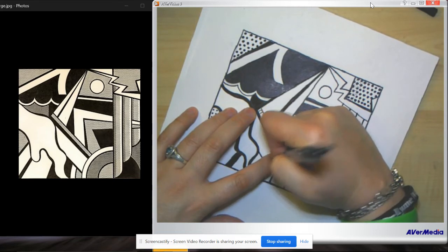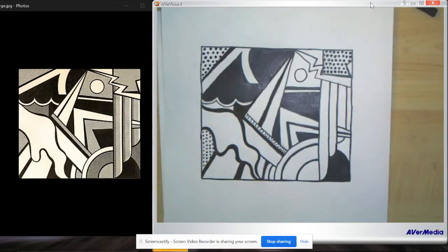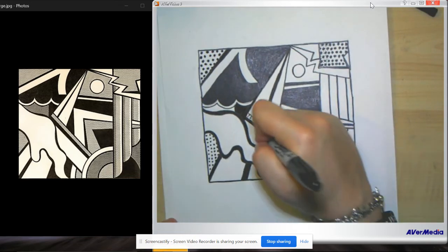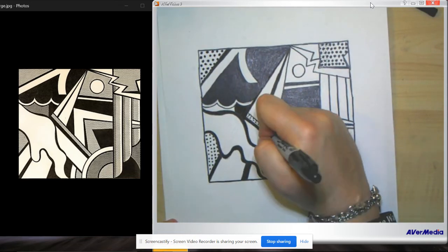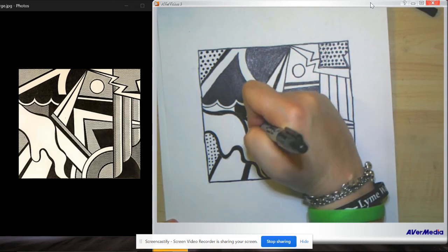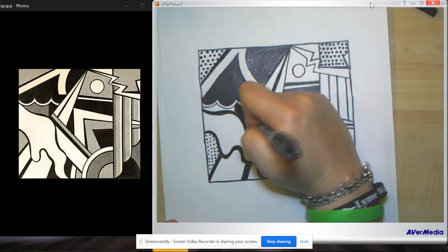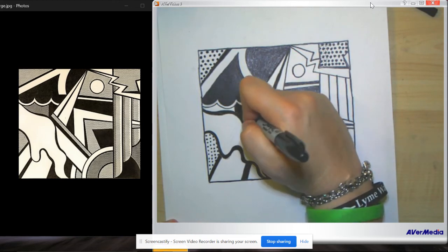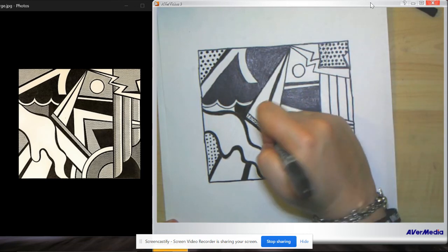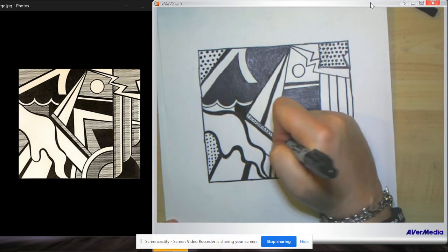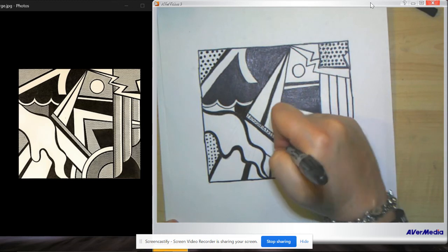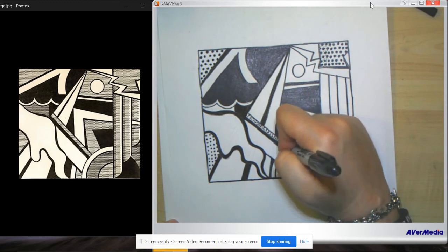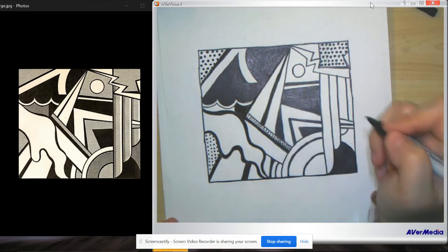If you wanted to do it like him, he didn't use a whole lot of different size dots. He would just use more or less dots. So closer together, further apart. The closer together they are, the darker that area will appear. The further apart they are, the lighter it will appear. It's all about density.